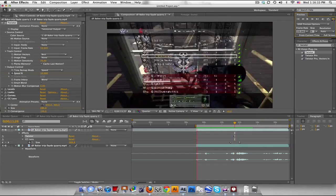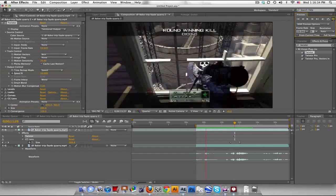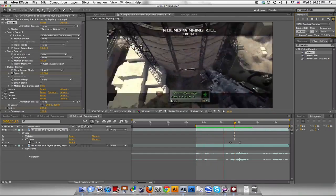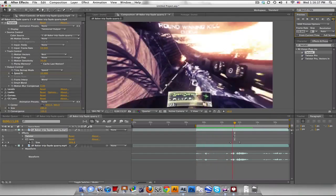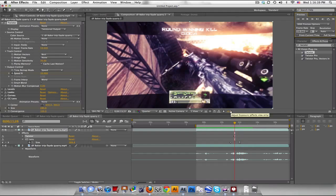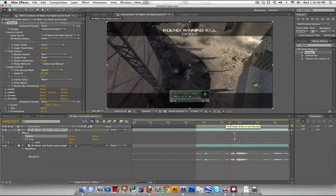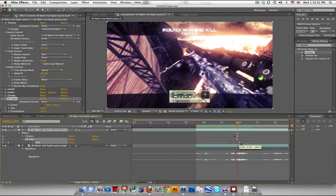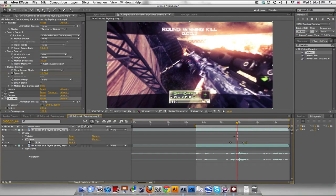All right. Let's take a look. Boom. So the explosion was a little bit fast, so you can just extend it a little bit more.